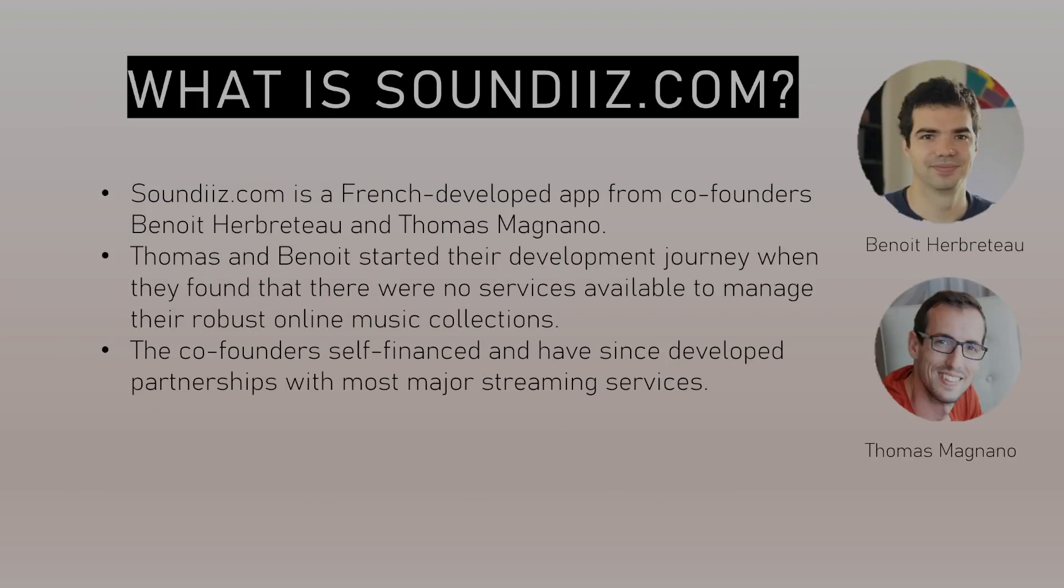SoundEase.com was founded by two French app developers who found that they had large music collections but didn't have a good way to manage them, especially between platforms. These co-founders self-financed their app development and have since created partnerships with most major streaming services.